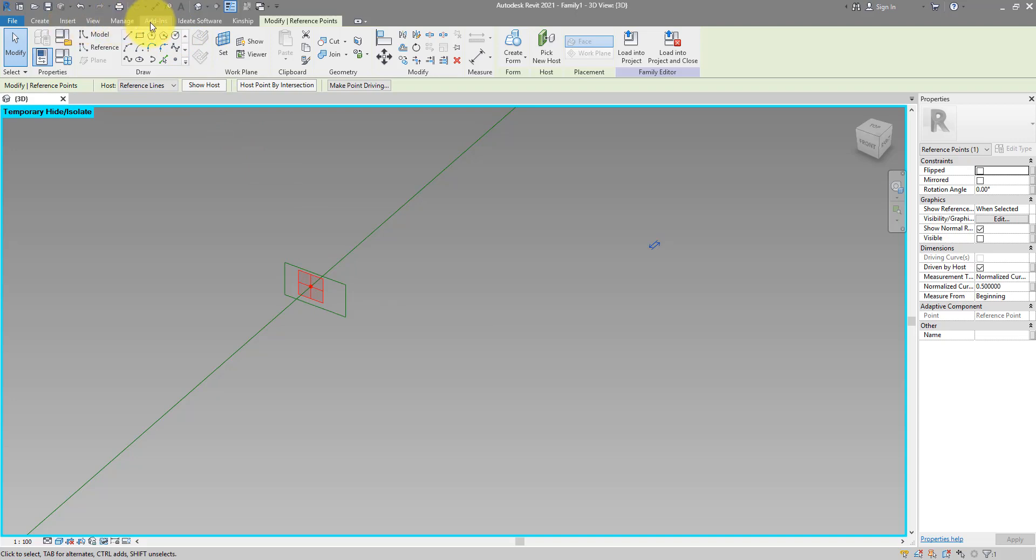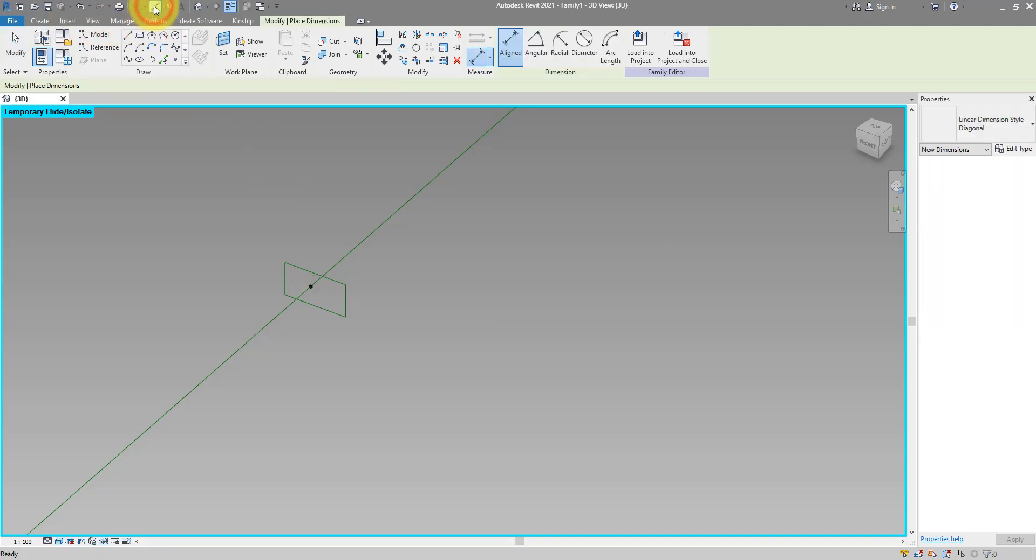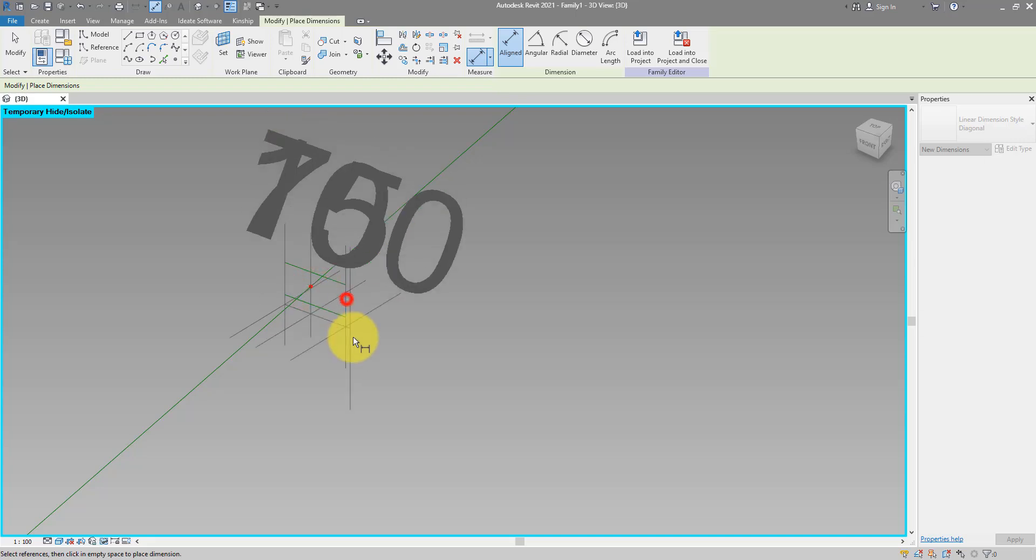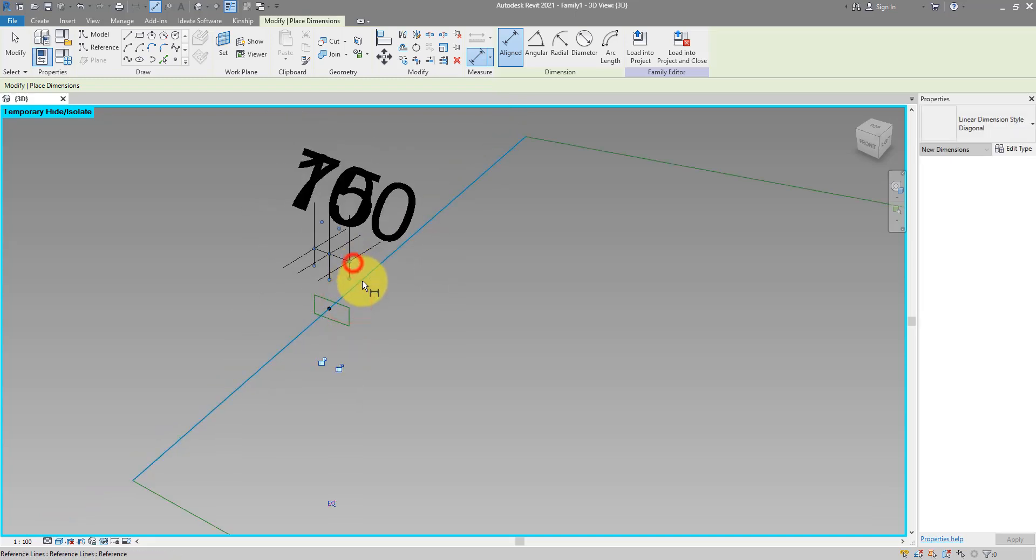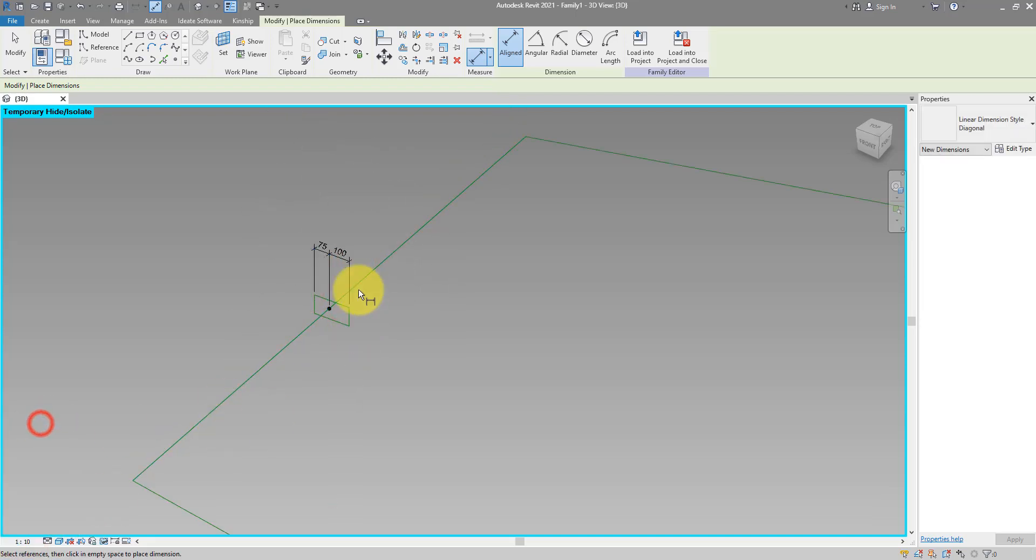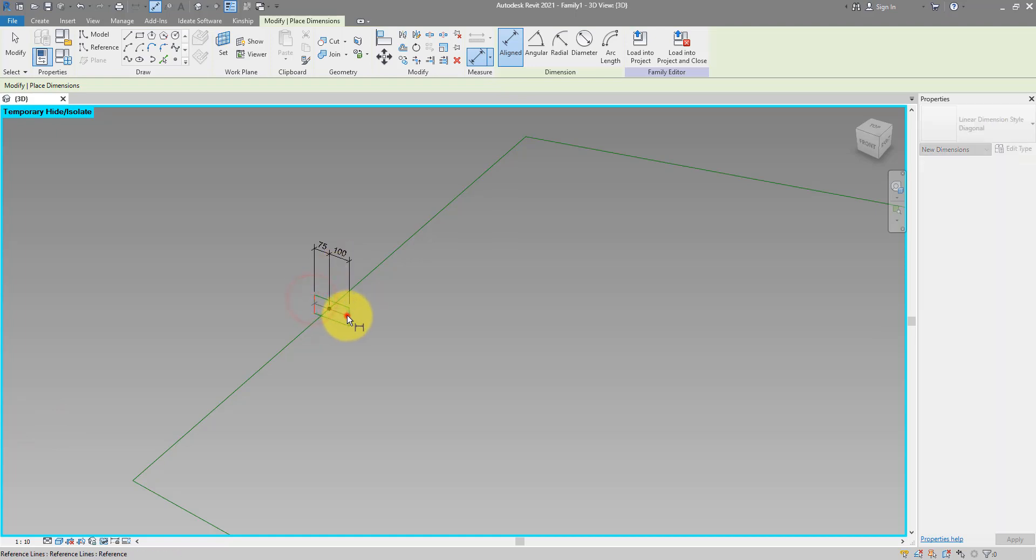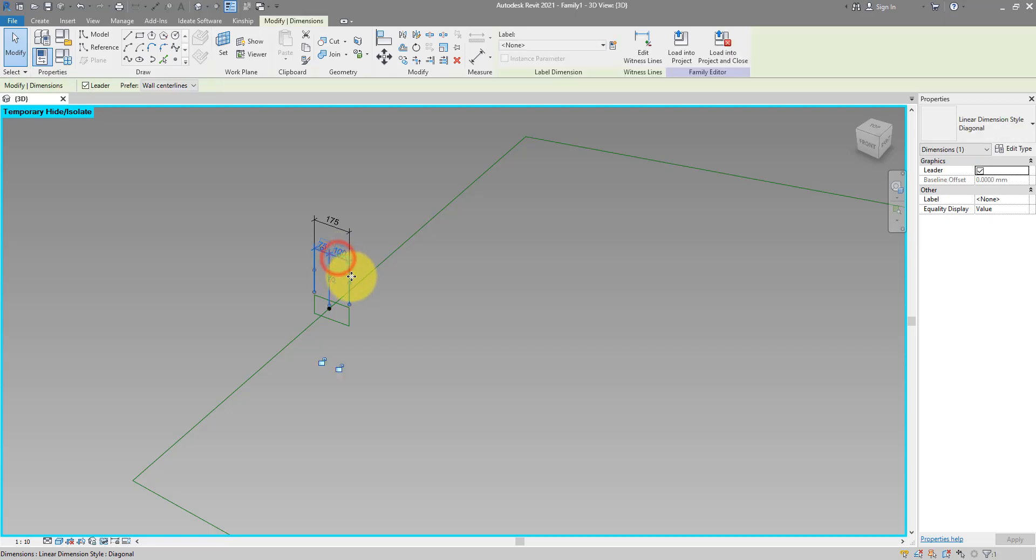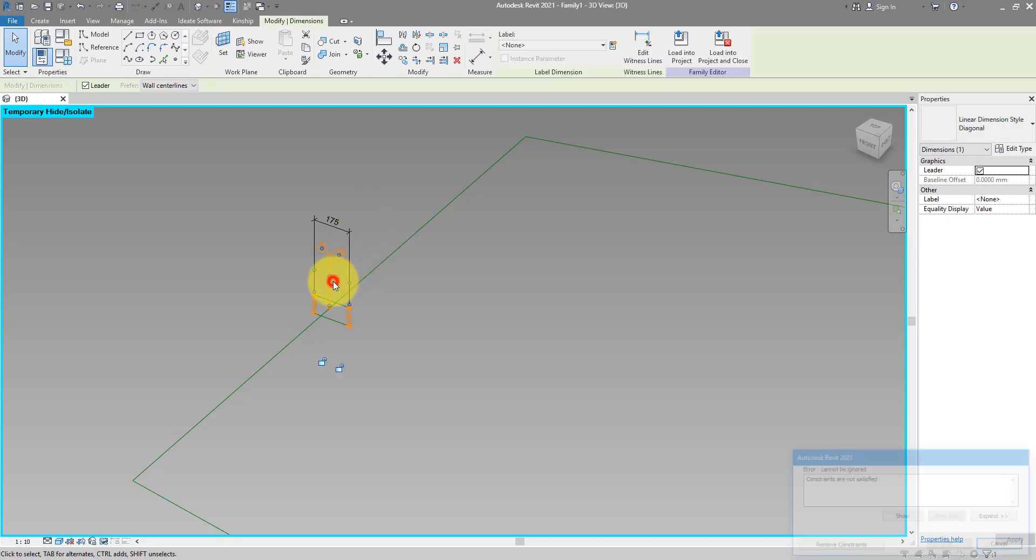We can now start drawing some dimensions. Let's go to aligned dimension. Make one like this. Maybe get the text to be a bit smaller and here I can do another one for the overall width of the profile. We can now get this dimension and make sure its segments are equal.